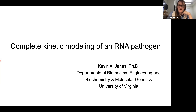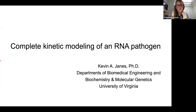It's my pleasure to introduce and to host Dr. Kevin Jaynes, professor of biomedical engineering at the University of Virginia. I had the pleasure of meeting Dr. Jaynes a few years ago, but I had been reading his work for many years before that.